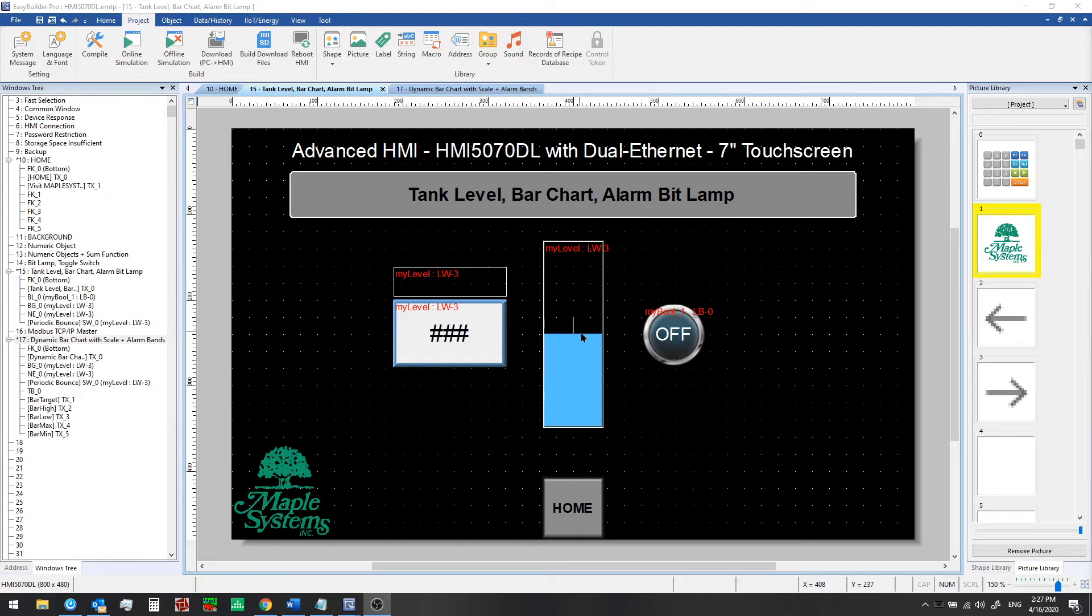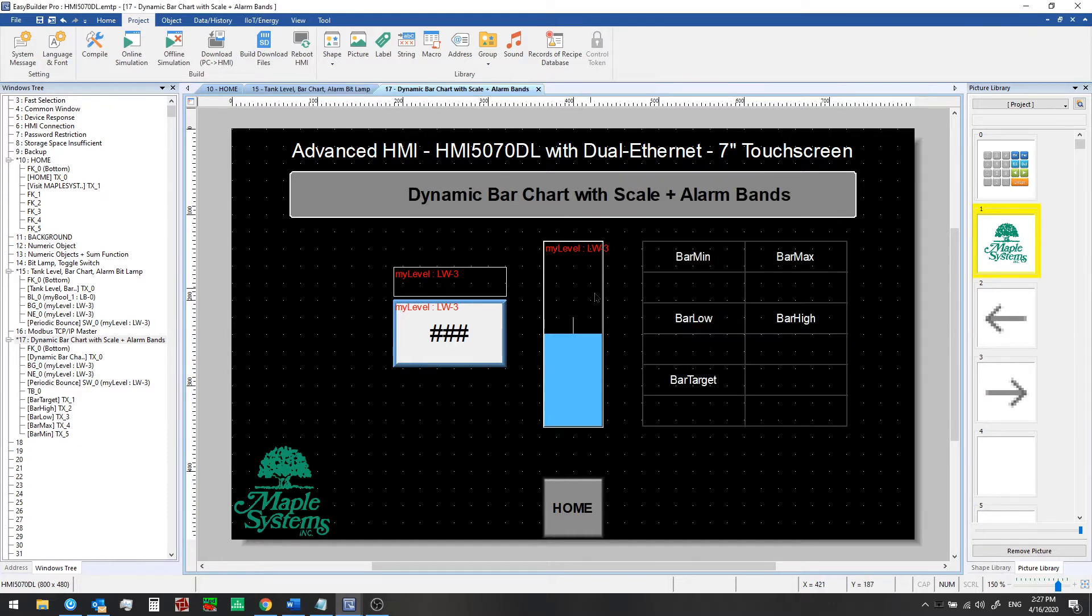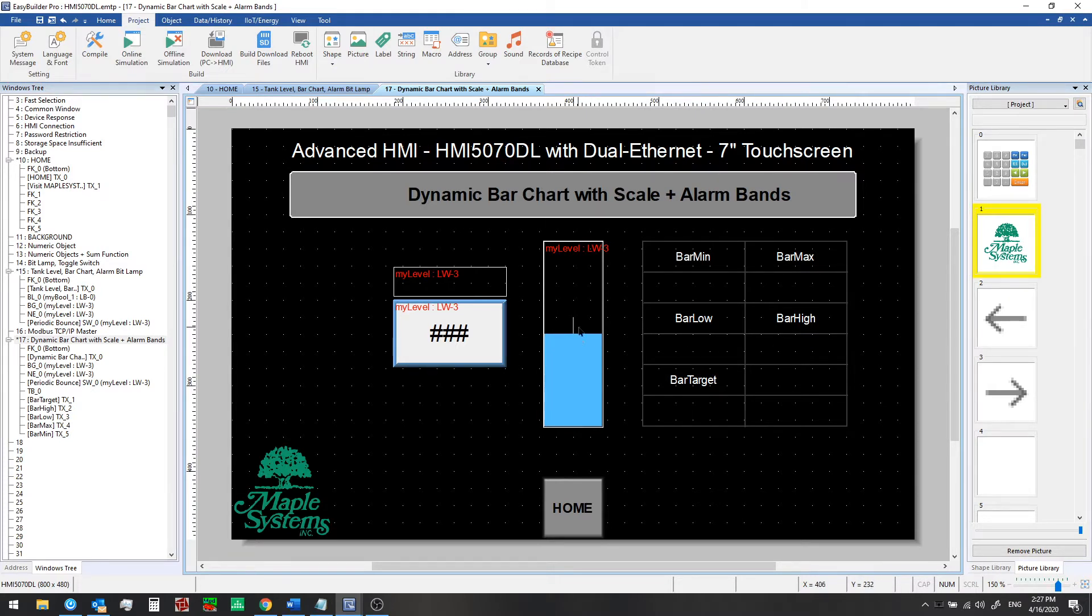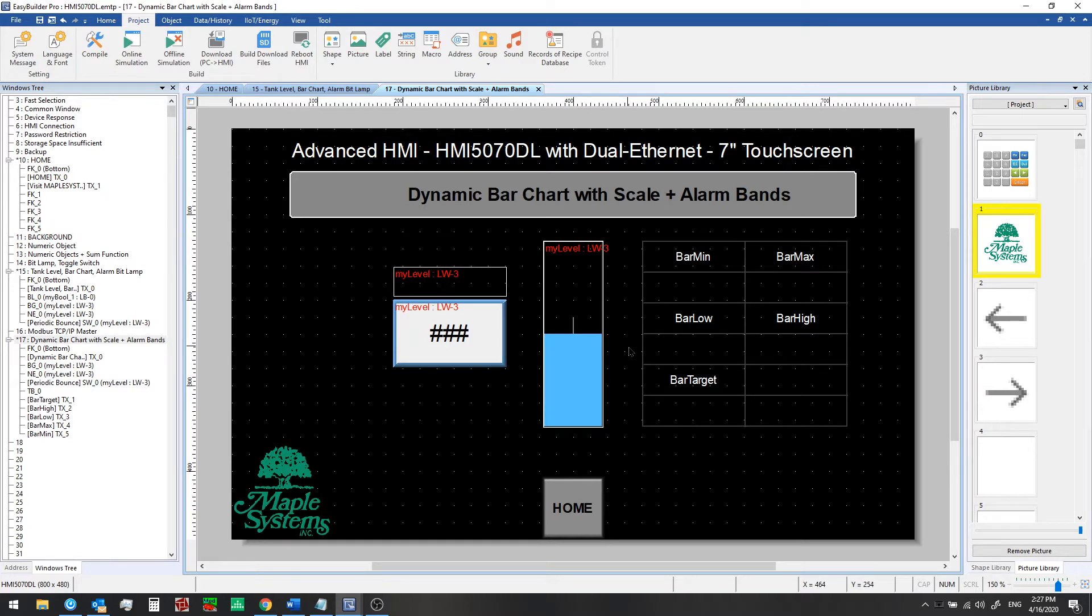In this video we'll show you how to set up a dynamic bar chart with a scale and parameters that you can set for low and high alarm bands, for a target range on the bar graph itself, and for a minimum and maximum range on the bar graph so that can be adjusted.